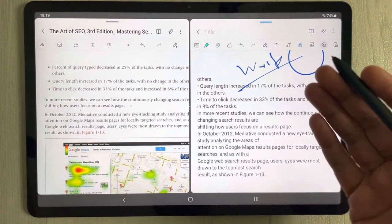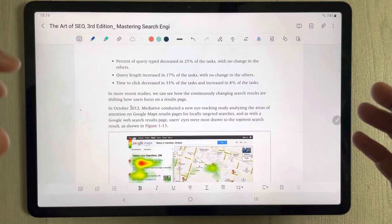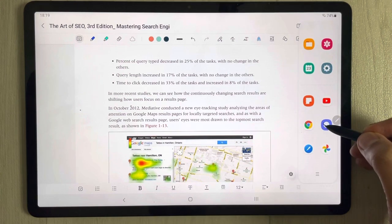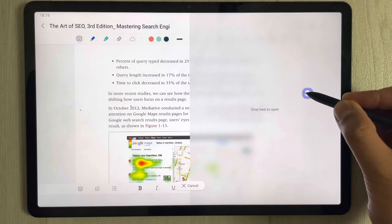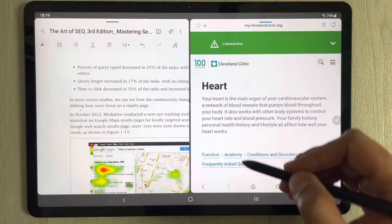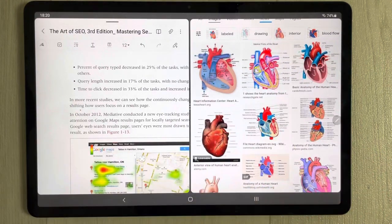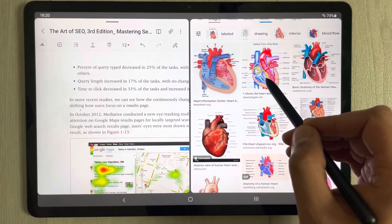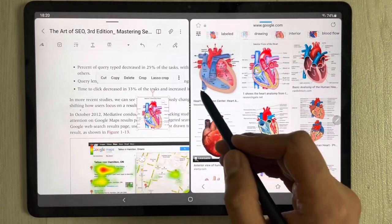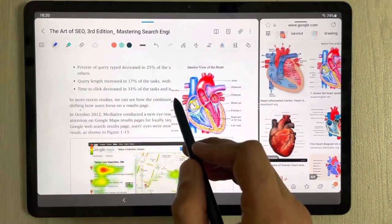You can easily extract text from a PDF file, convert it into Samsung Notes, and save your work. If you want to insert an image from Google into your PDF, you can also do that. Open the edge tray, drag out Samsung Internet into split screen, browse images, hold the image you want, and drag it to your PDF file. You can then resize it and label it.